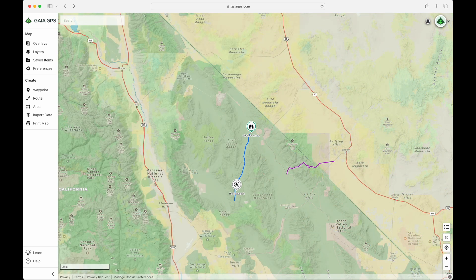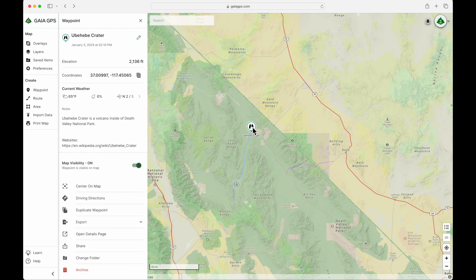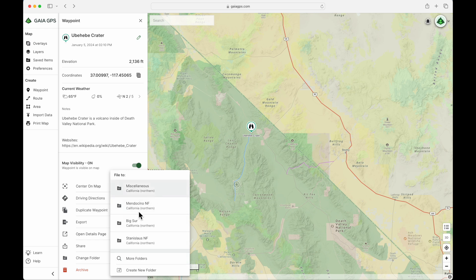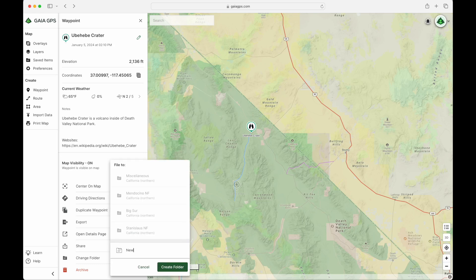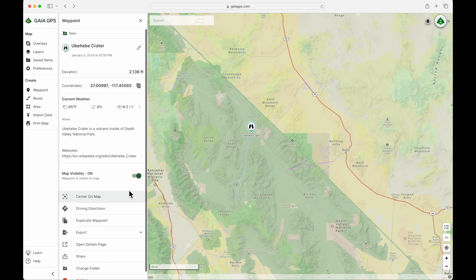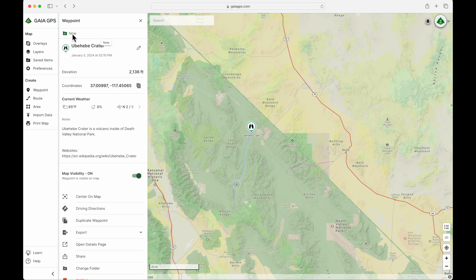So now let's learn how to start organizing your saved items. This video is more about how you go about organizing, rather than how you should organize. We're going to use these four items created earlier as our example. Starting with UBeeBeeCreator — if we select that and go to the bottom of the menu, you'll see Change Folder. Let's click that. Here are your four most recently used folders. Let's create a new folder and call this one New, then click Create Folder. The UBeeBeeCreator waypoint is now in the new folder.